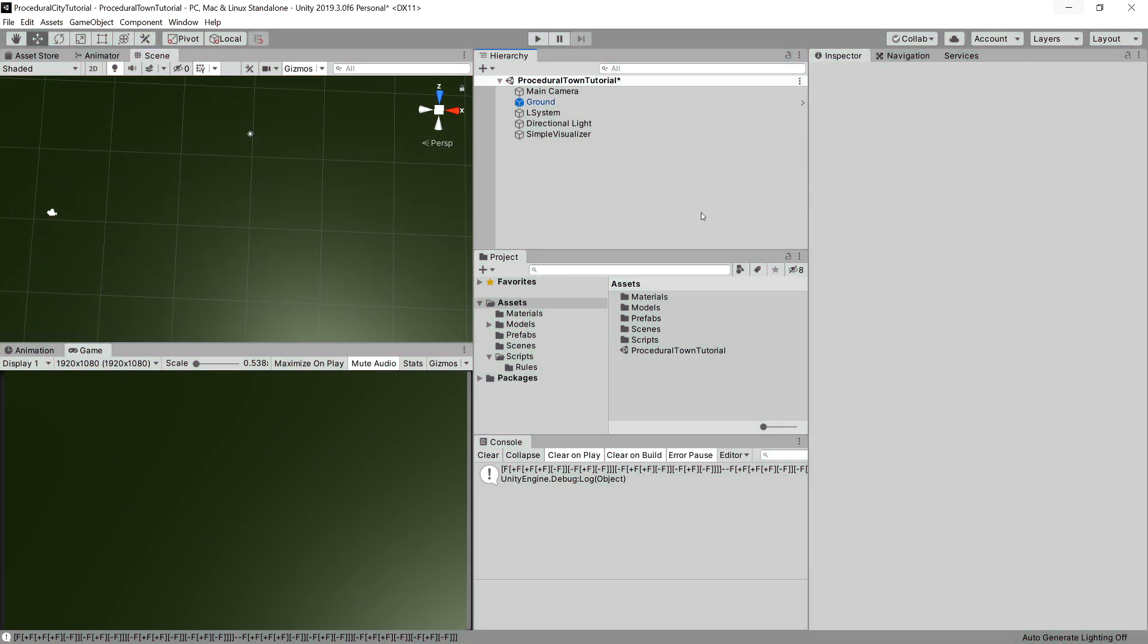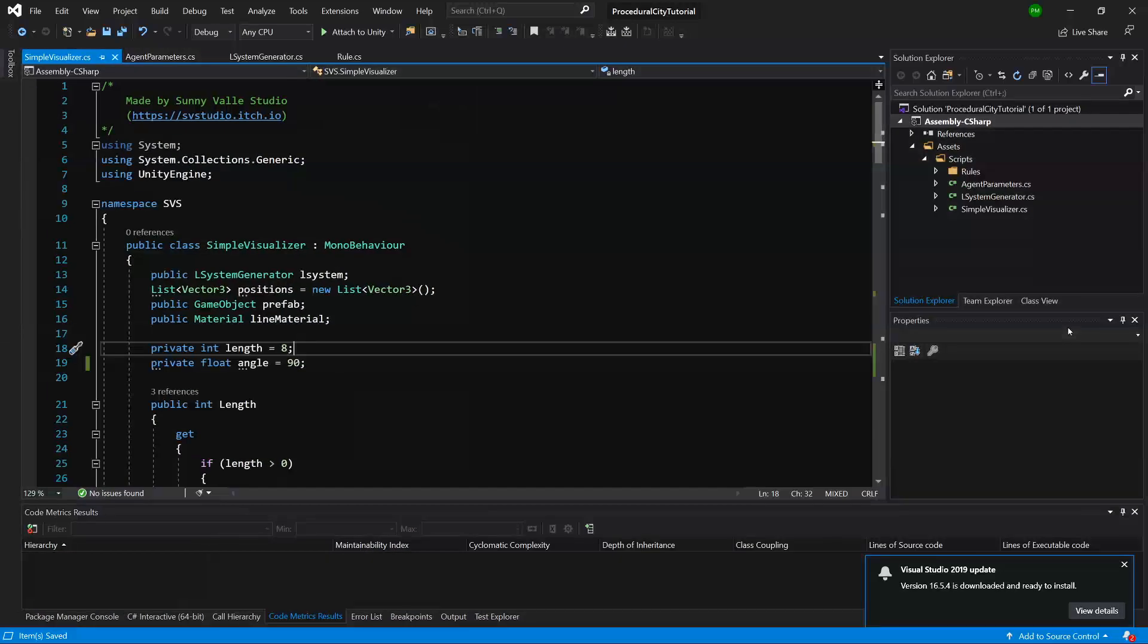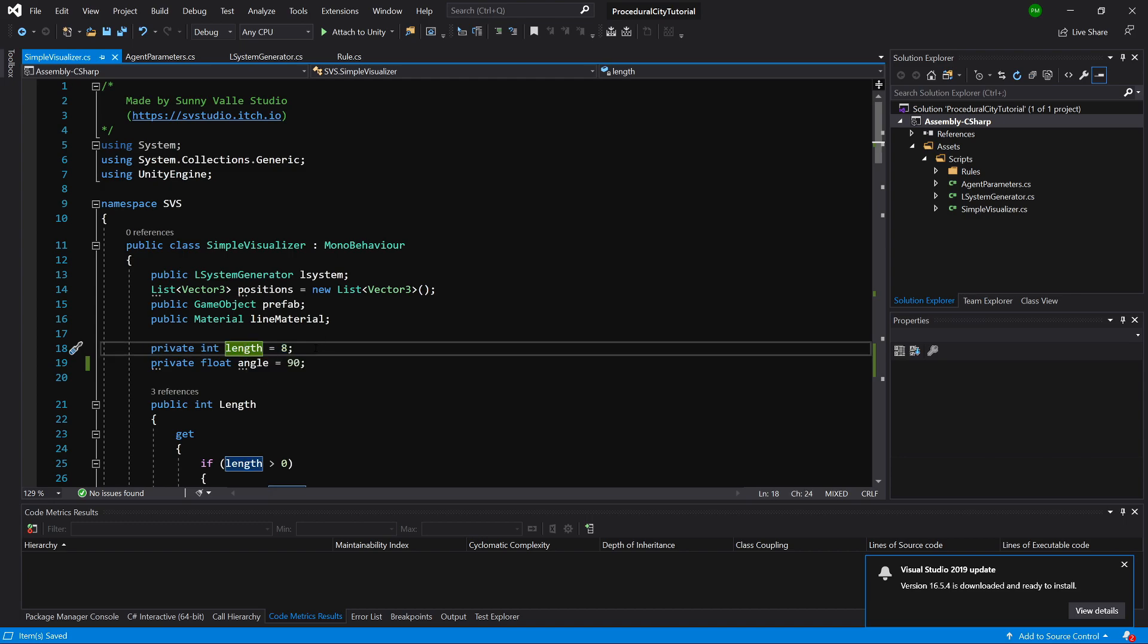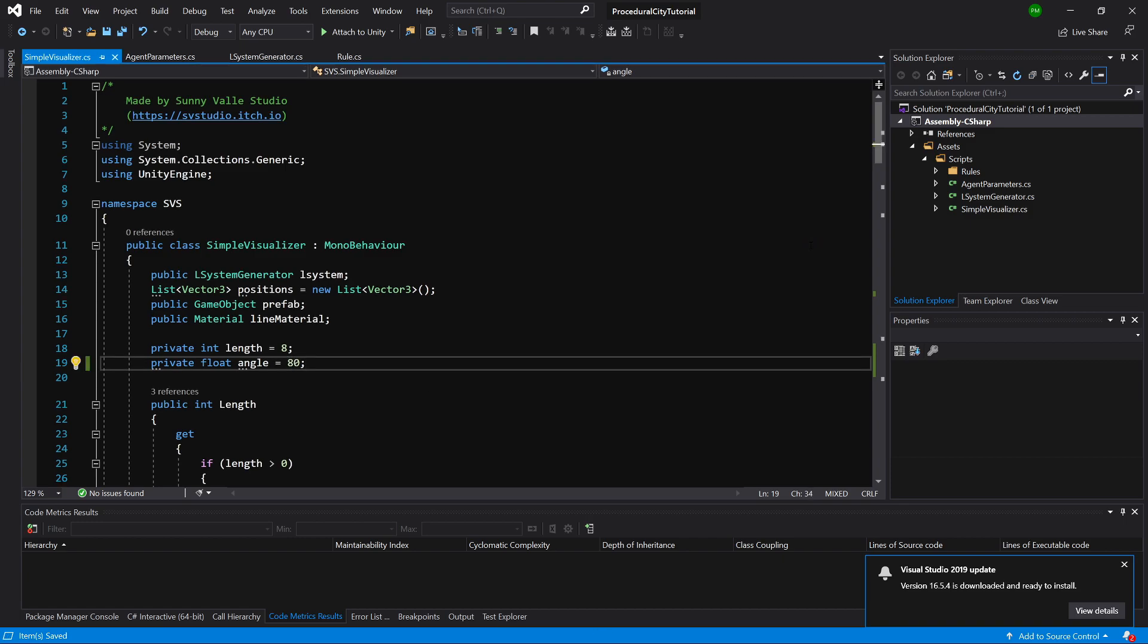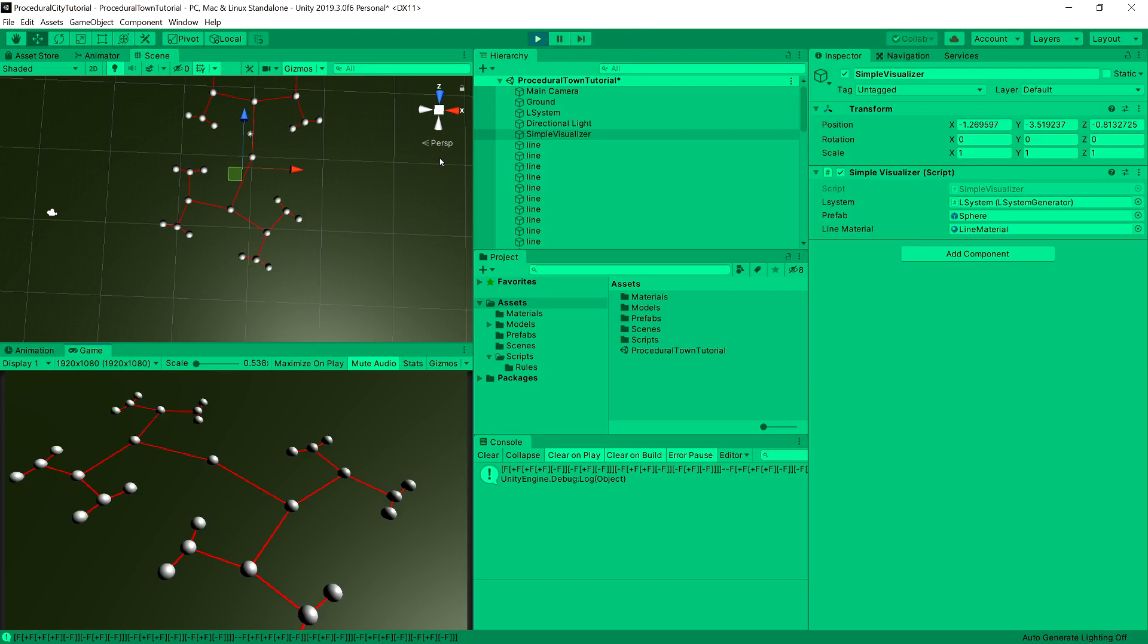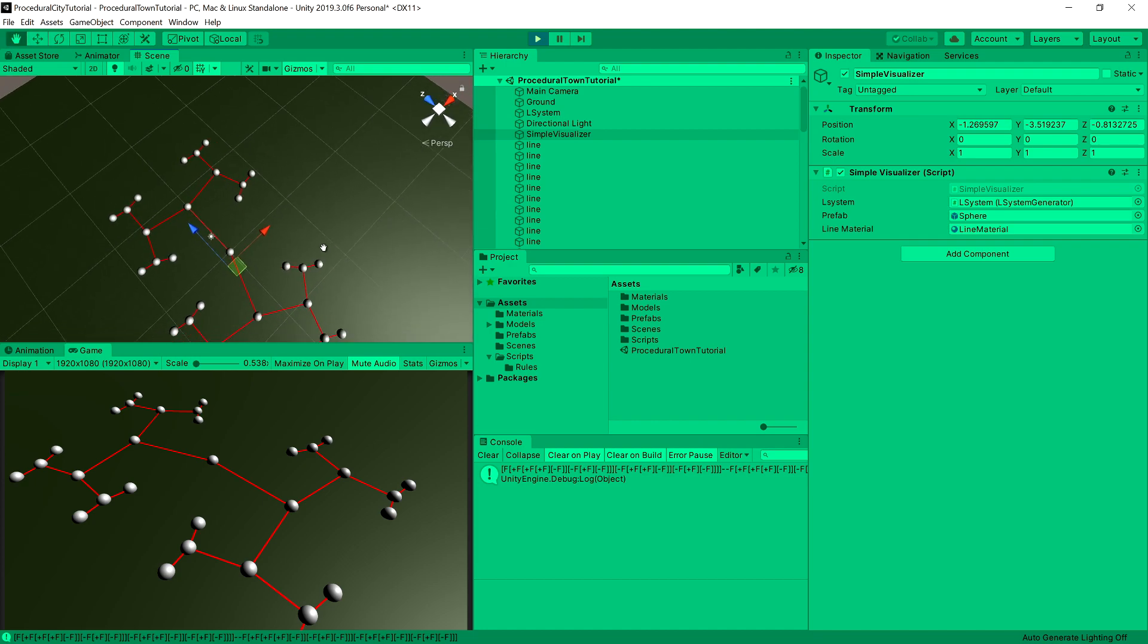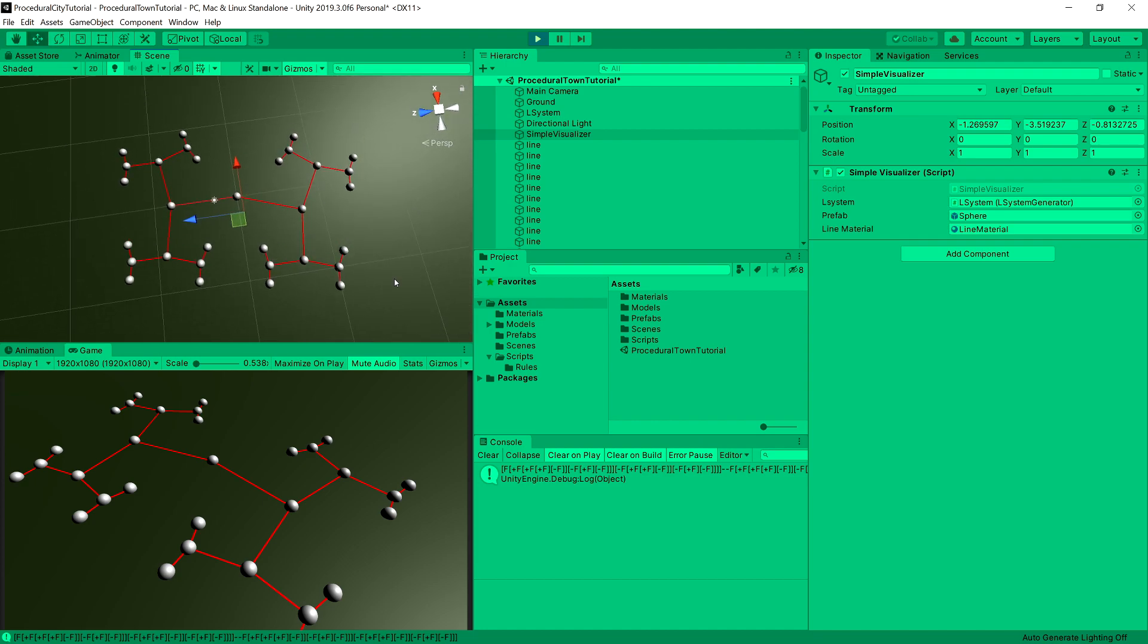So what we can do is go to simple visualizer, open the script by clicking edit script. And we can play around with length and with angle. We can certainly change the angle. If you had some constant way of drawing the road, you could press play. And now you have achieved something quite different. This looks a little bit more organic.